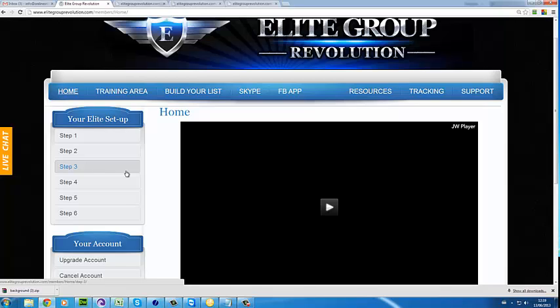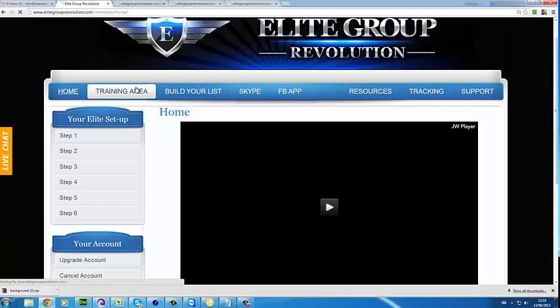What it provides you is actually over 65 squeeze pages that are connected to your Aweber account, your GetResponse account, your GVO, or eBizAct — it will work with absolutely any autoresponder, including SendReach. Then you can go into the training area.